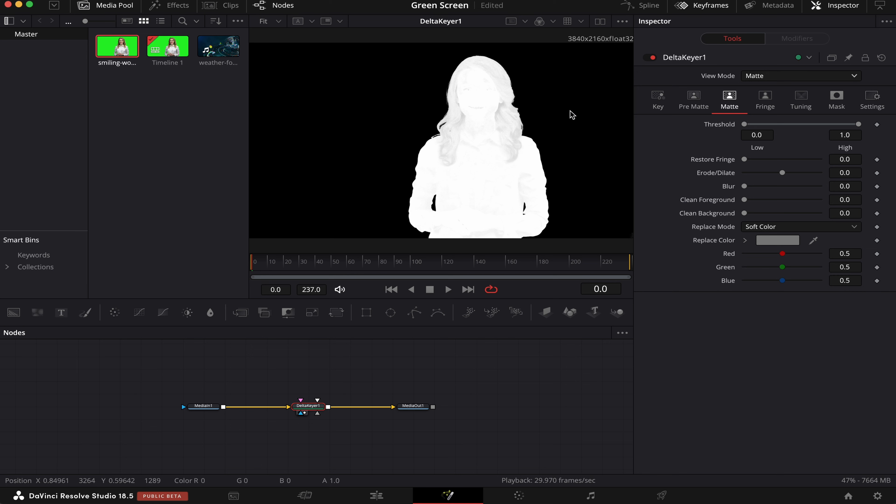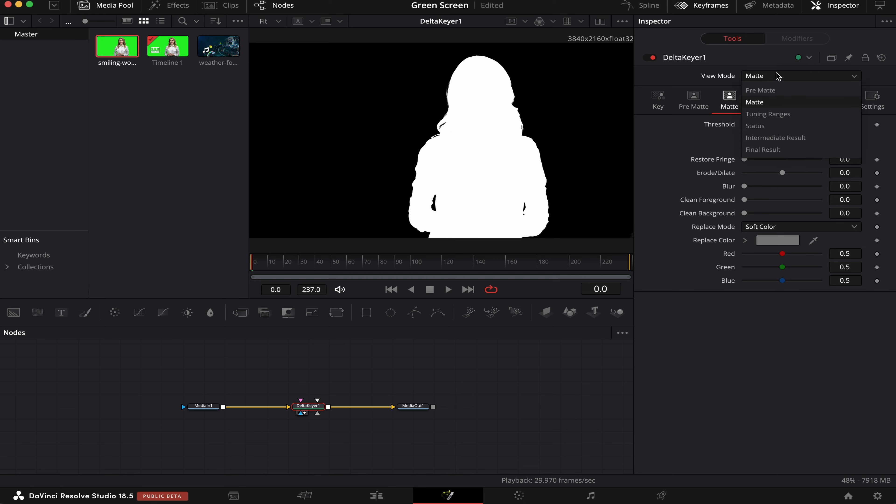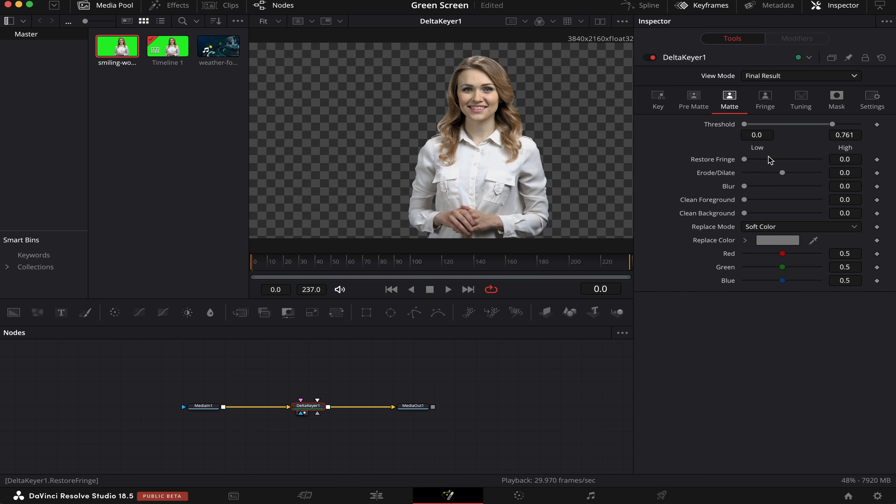So we have to make sure that everything that's black is completely black, and everything that's white is completely white. As we can see, there's still a transparency right here. So we'll adjust this dot on the right, like this. And now everything went white. Now we can go back to the Final Result, and there it is.